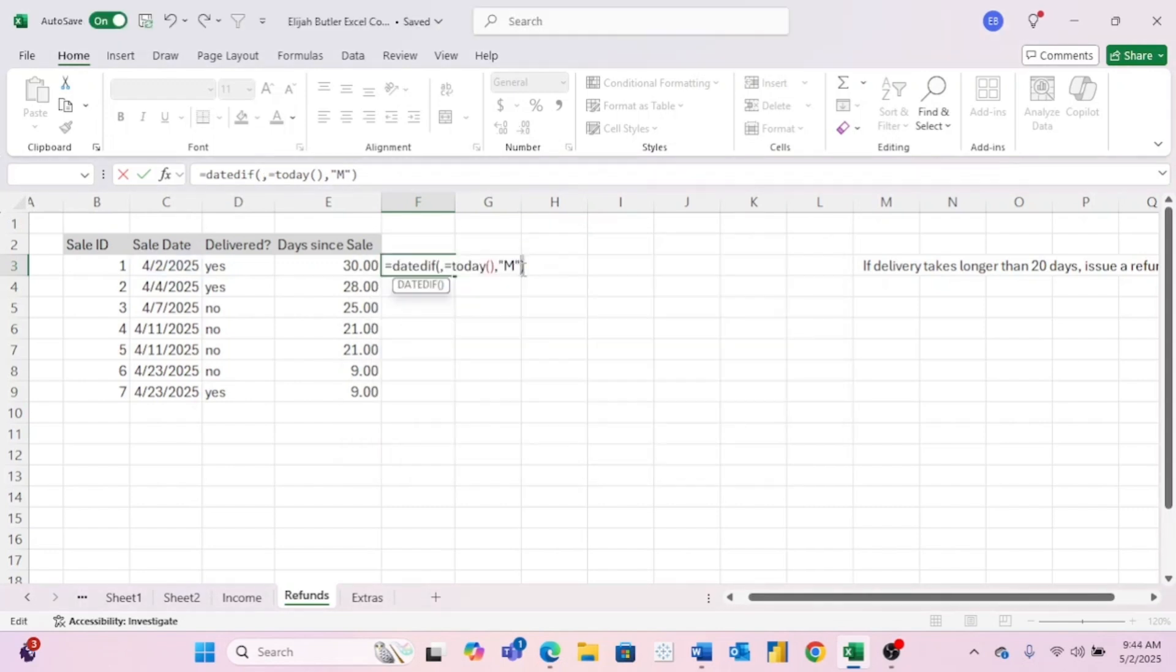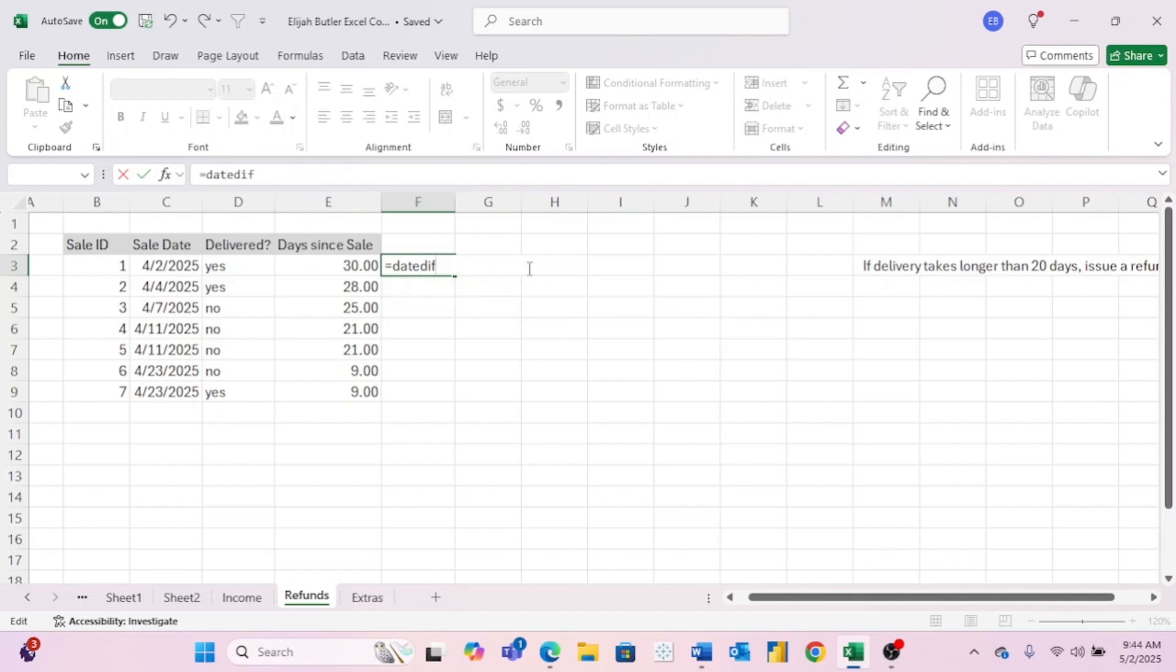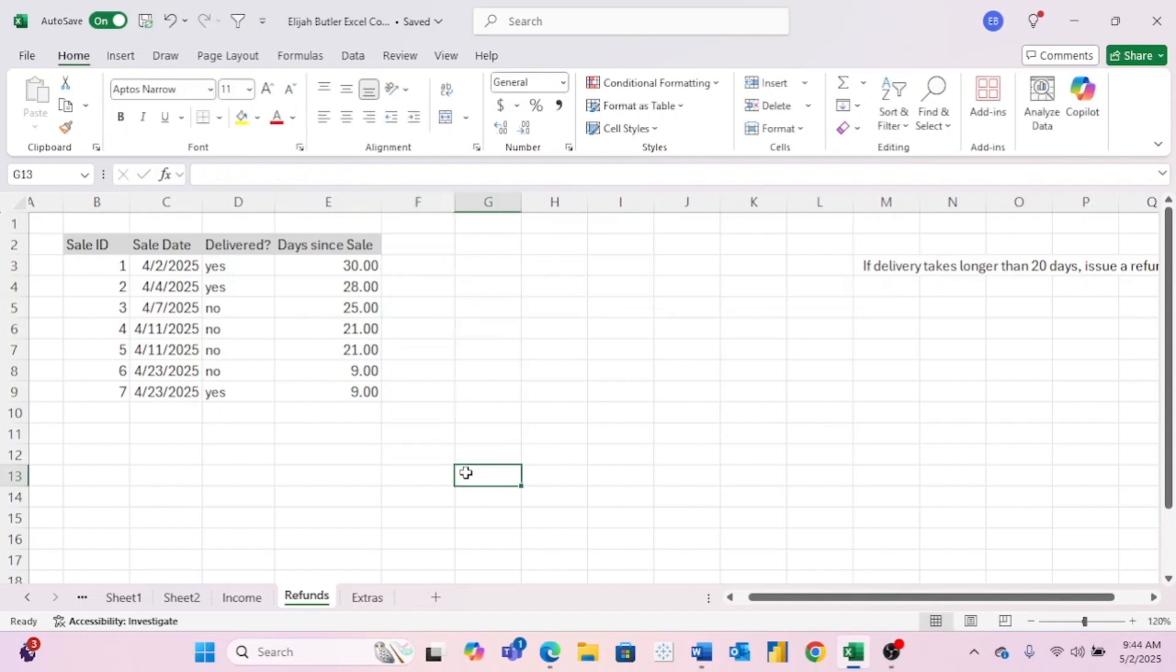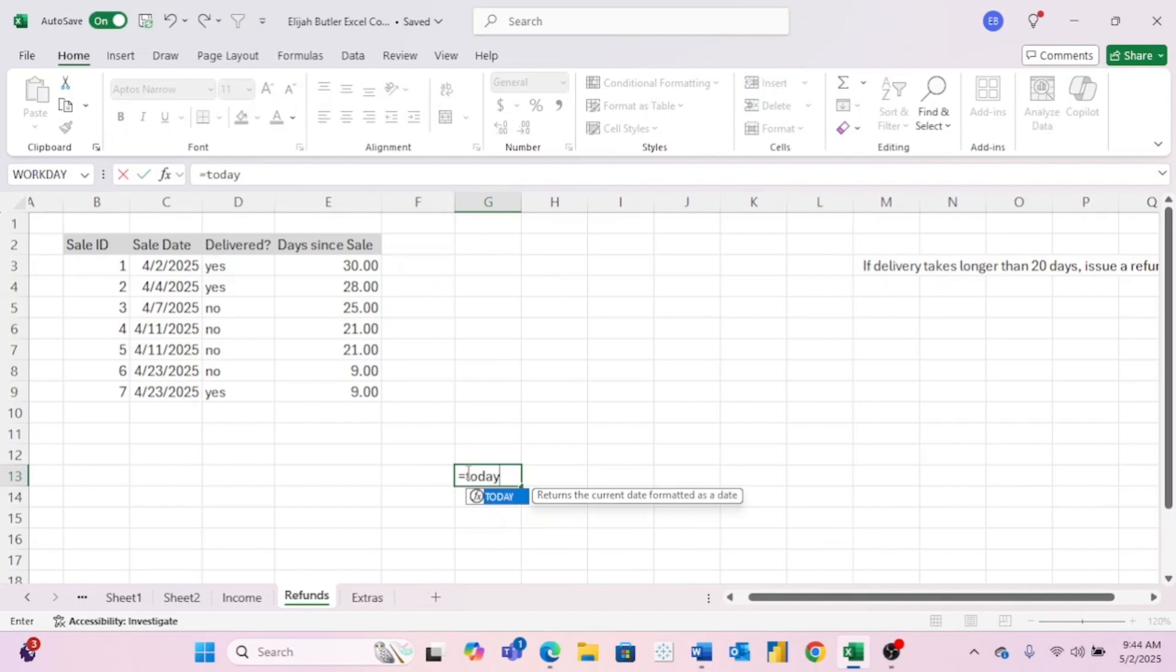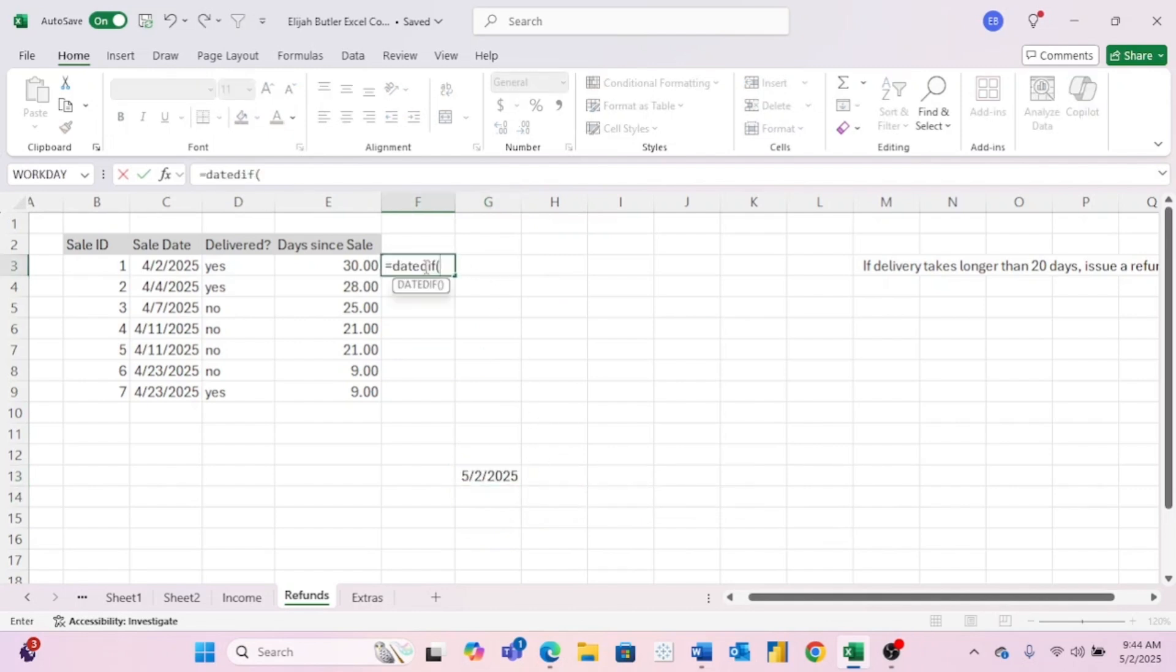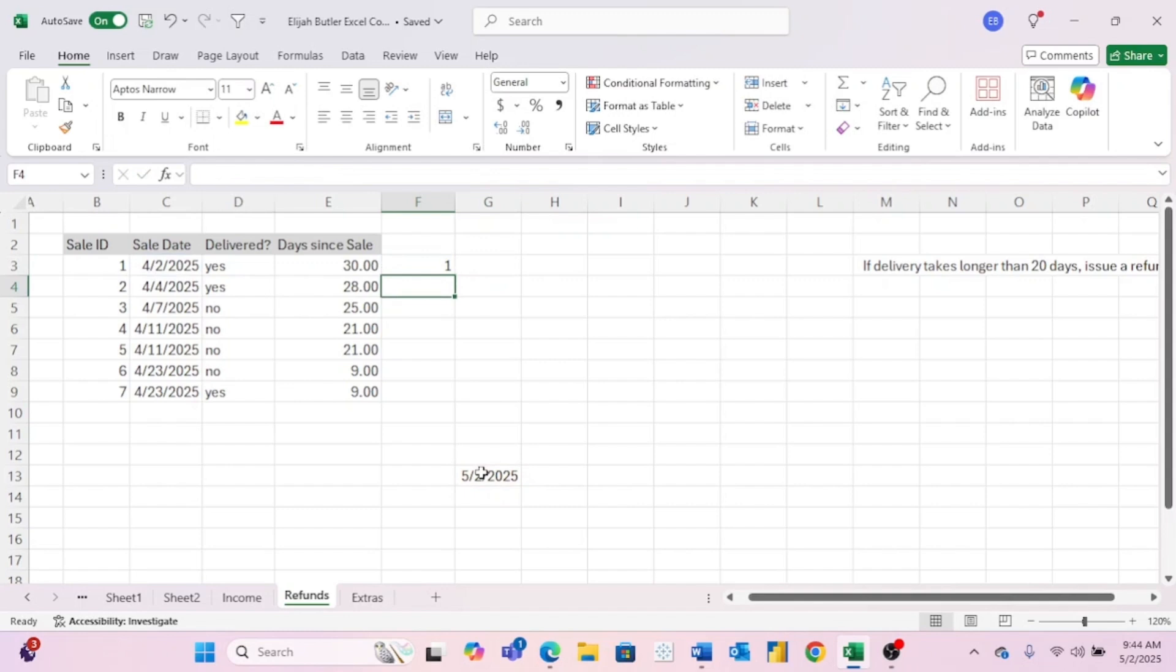Okay, this formula doesn't actually like that we are using the today formula. So let me really quickly come down here and just do the today. So that will give us today's formula. So now let's come back up here. And again, we're going to put in our first day, let's put in our second date. And now we're going to put M in double quotations and hit enter.